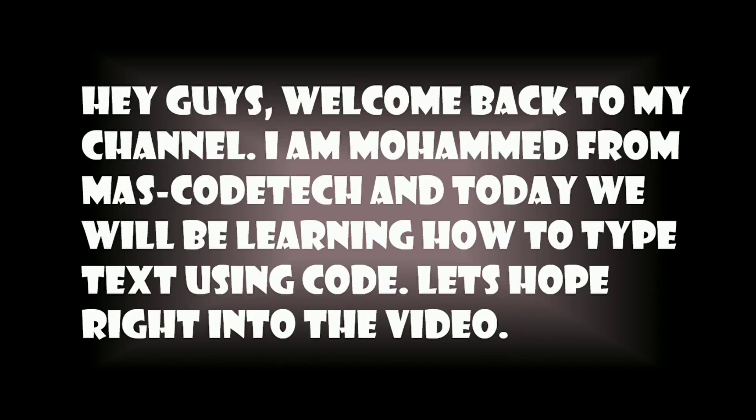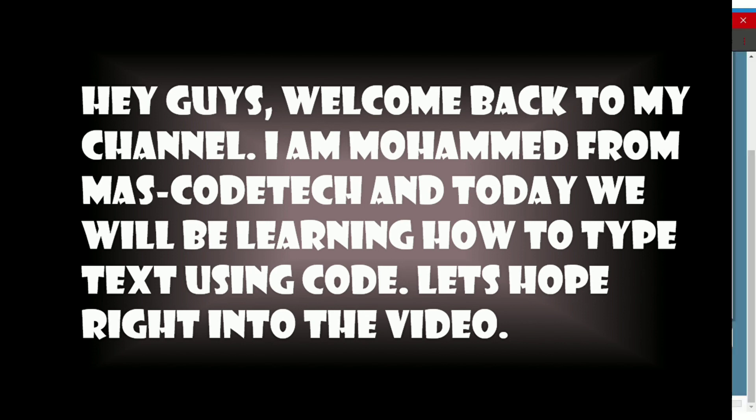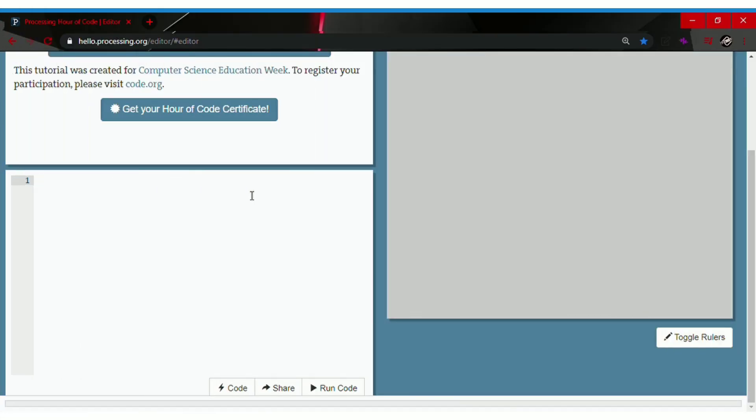Hey everybody, welcome back to my YouTube channel. I'm Mohammed from MassCodeTech and today we will be learning how to type text using code. Let's hop right into the video.